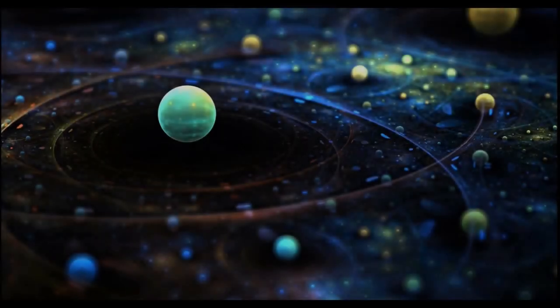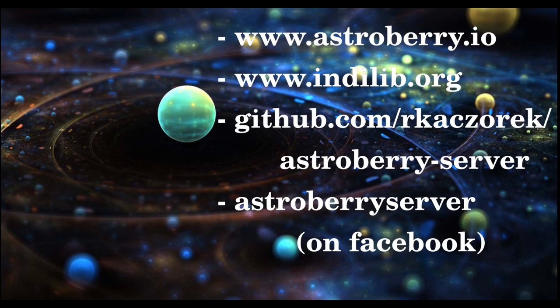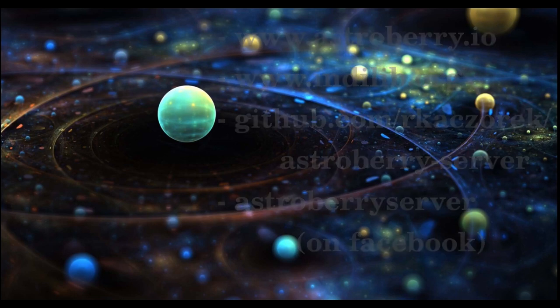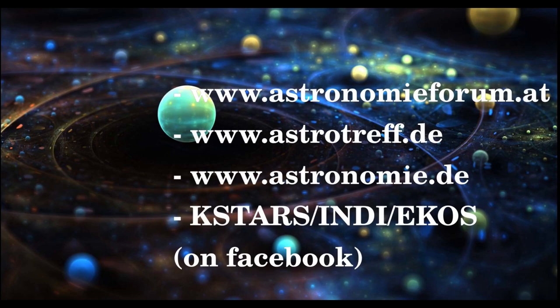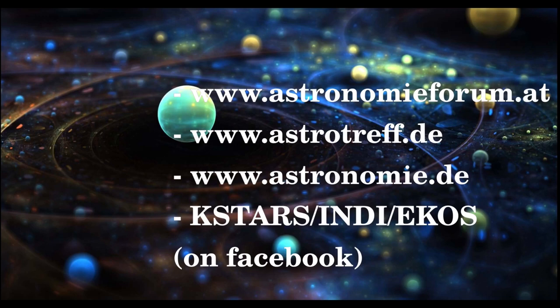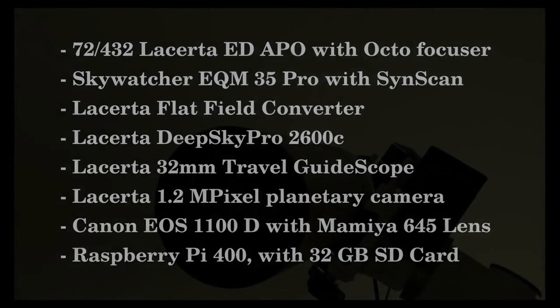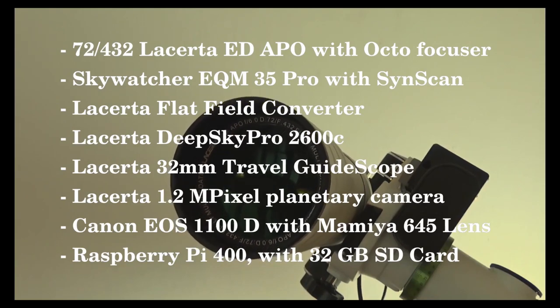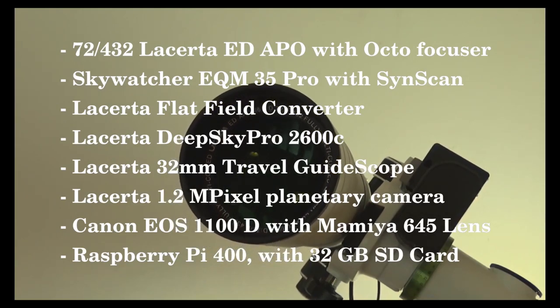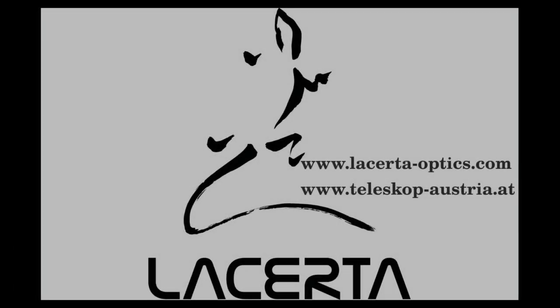Thank you for your attention. Here you find a list of all the important links where you find all the resources and also support and documentation on AstroBerry and the INDI Library. There is also an active Facebook group here. For all of those of you who are German speaking, we do also have an Austrian forum and two major German forums where all things AstroBerry and INDI can be discussed. There is also a German-speaking Facebook group called KSTARS INDI and EKOS. For those of you who want to know what we used here in this demo setup, this is the equipment that was shown. I would like to thank Lacerta Optics for supplying us with most of the hardware and for their continuous support. Go visit their website!